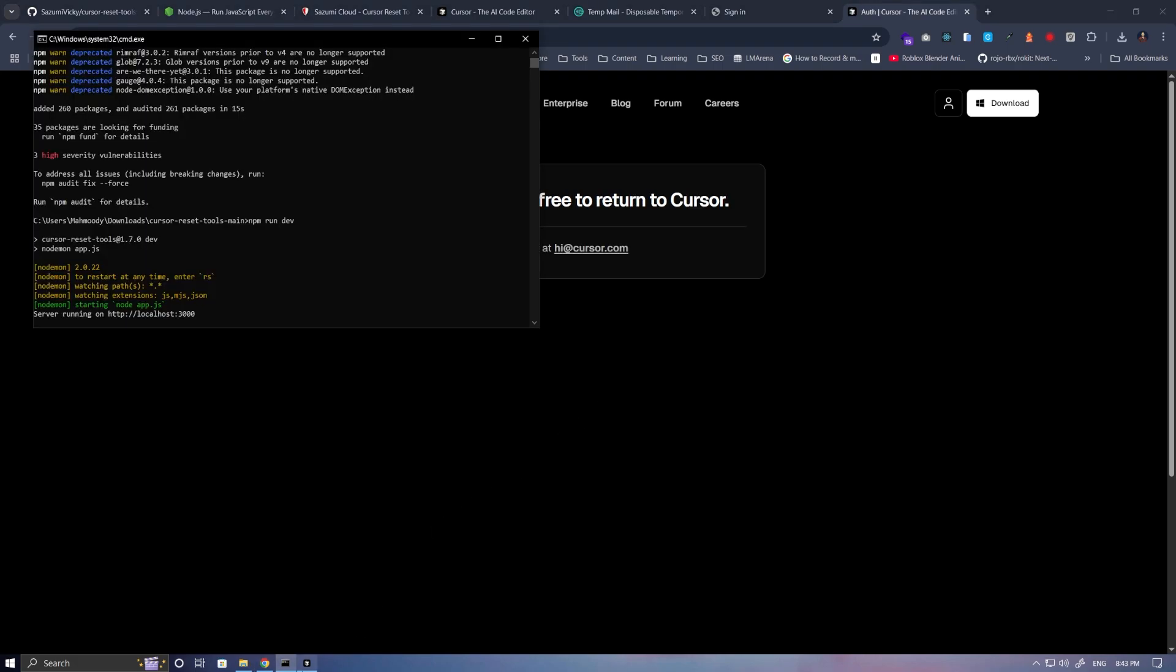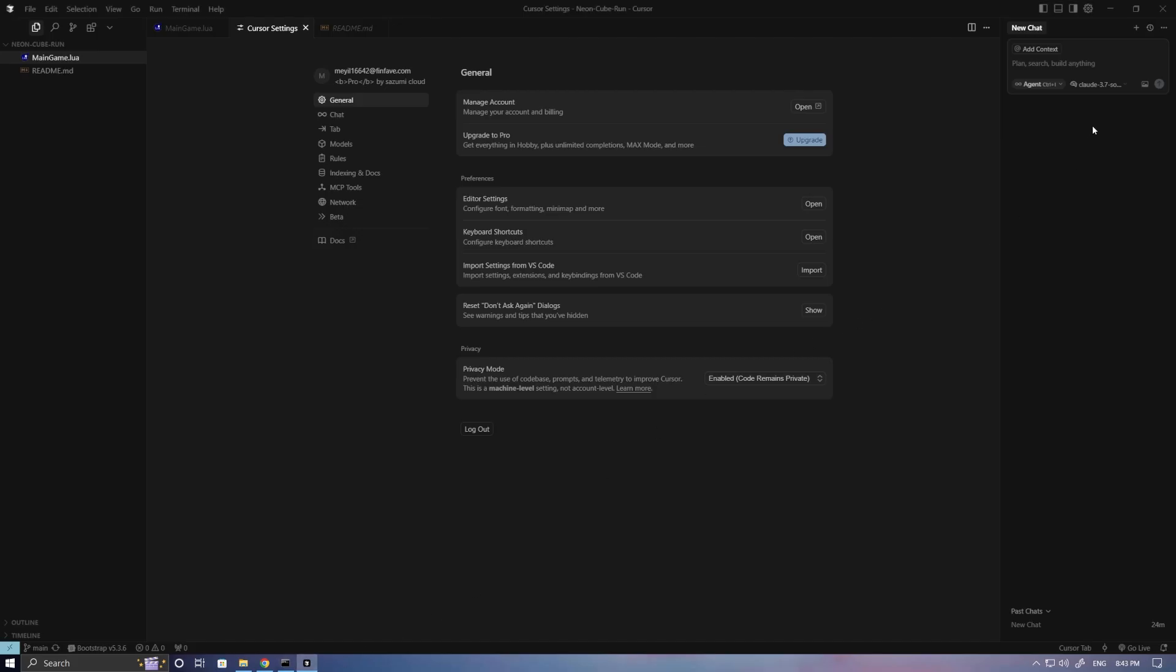We open the Cursor app again. Here, I'll just type Test as a sample. And just like that, you can use it completely for free.